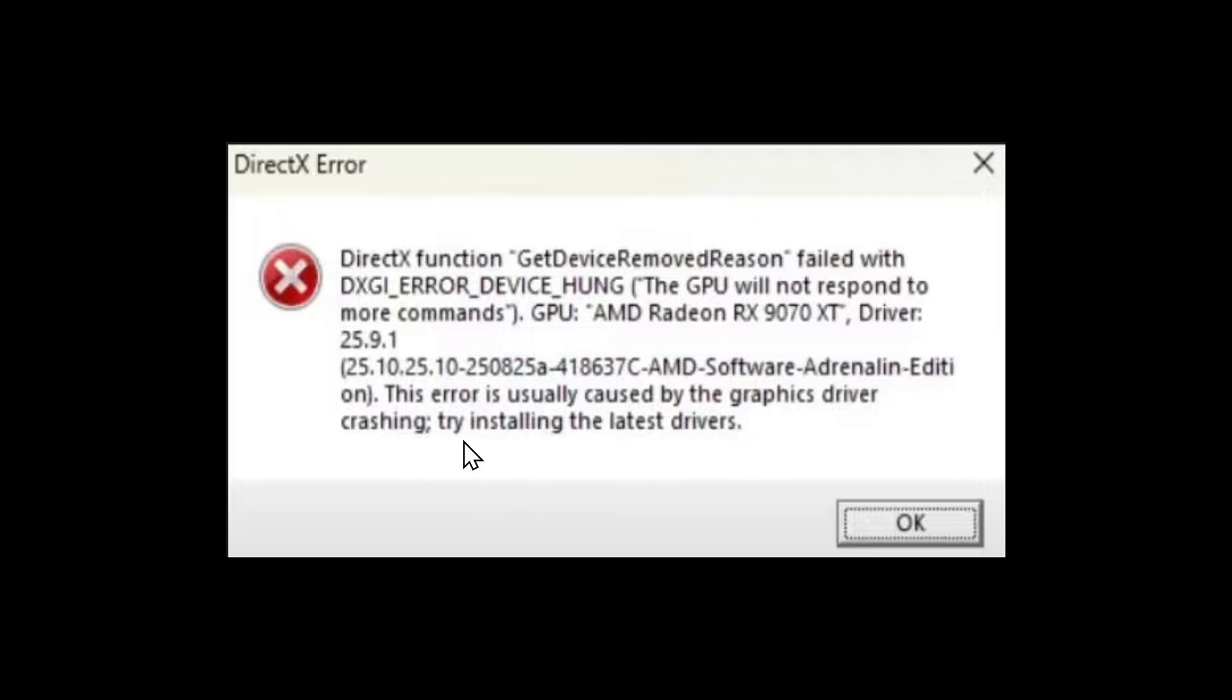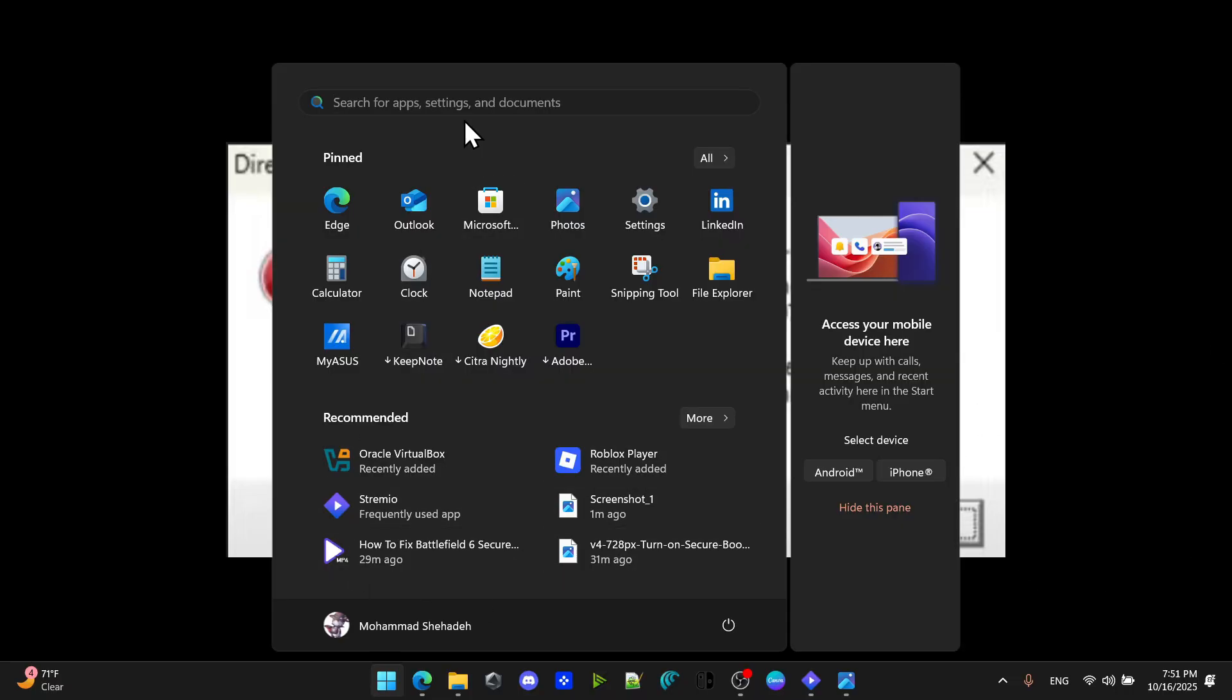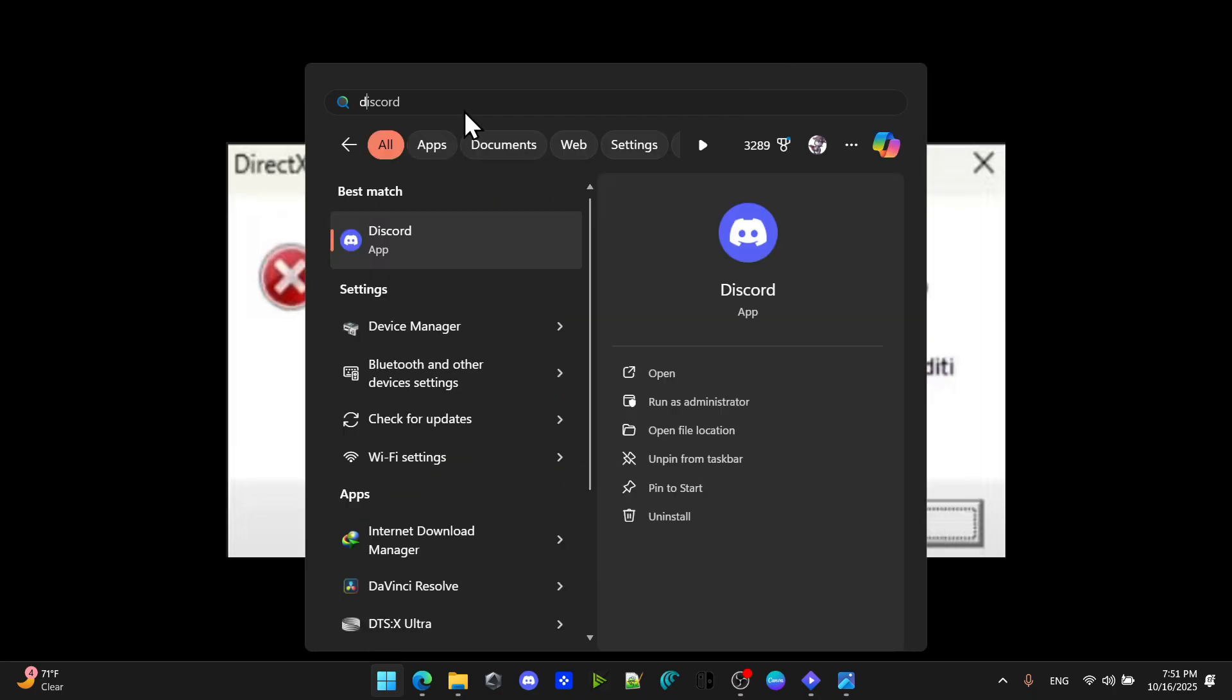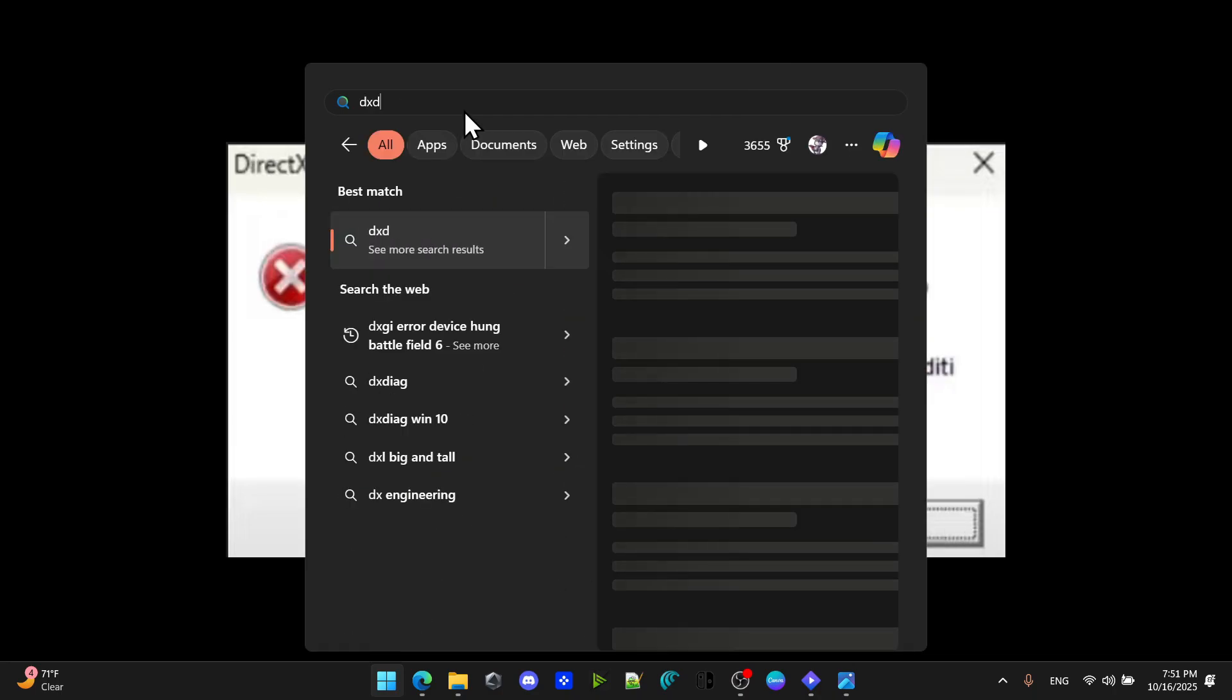The first thing that you need to do is to open the start menu from here and search for DXDIAG.